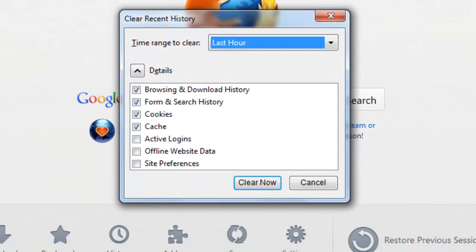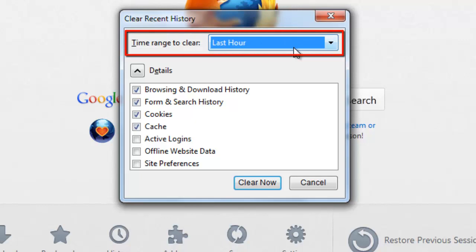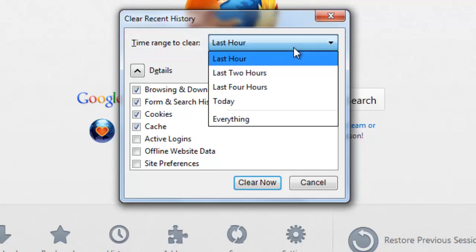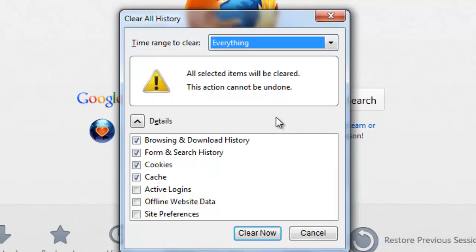A new menu will appear called Clear All History. In the drop-down box at the top of the window, choose the option for Everything. This will remove your entire browsing history since you first installed Firefox. A warning will appear which you can ignore.